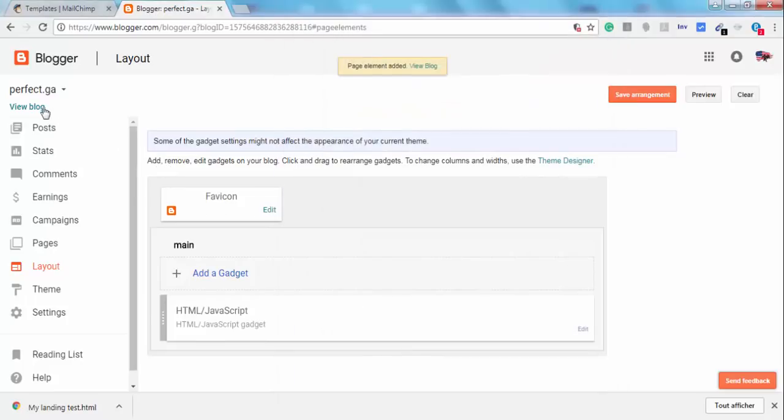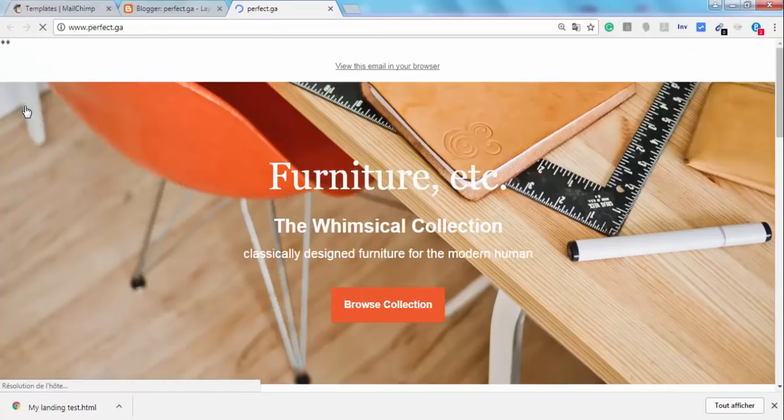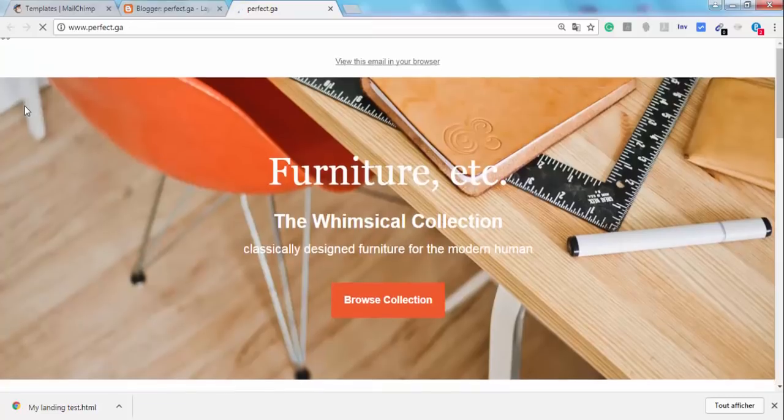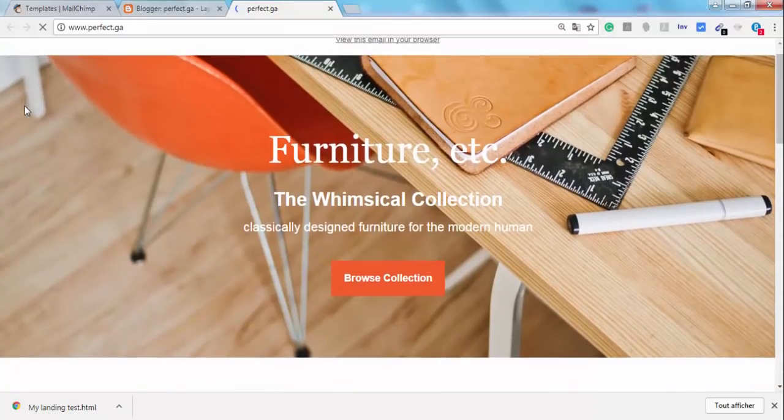Click on Save, click on View Blog. That's it, our landing page is ready.